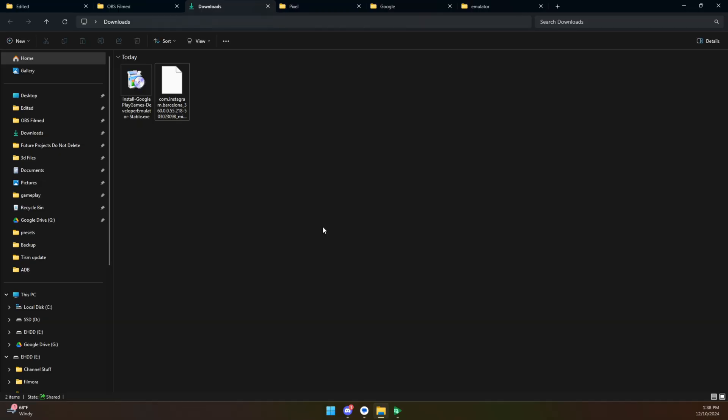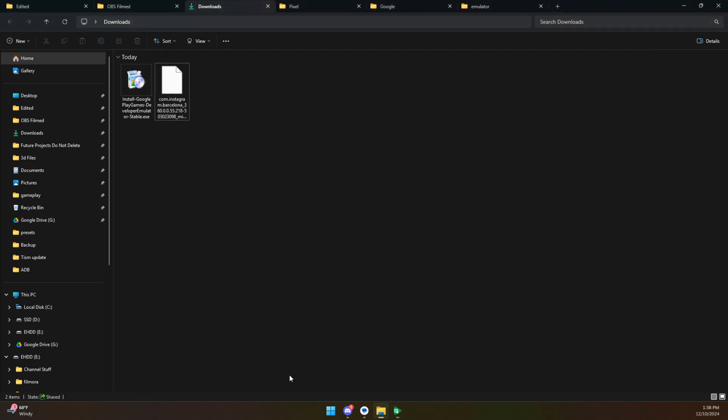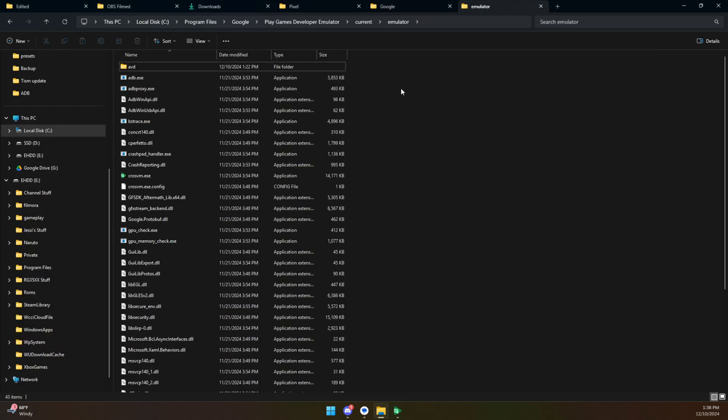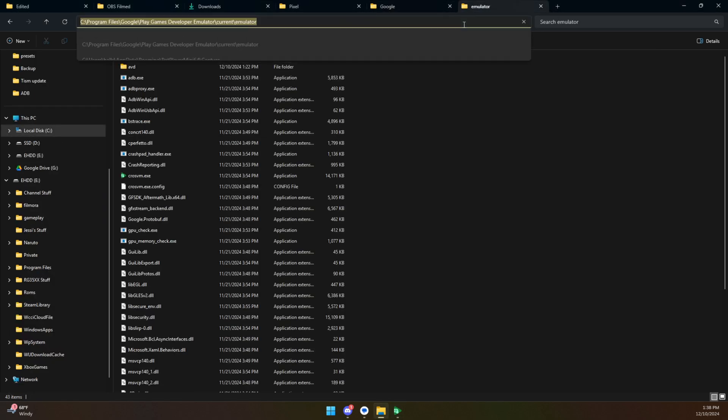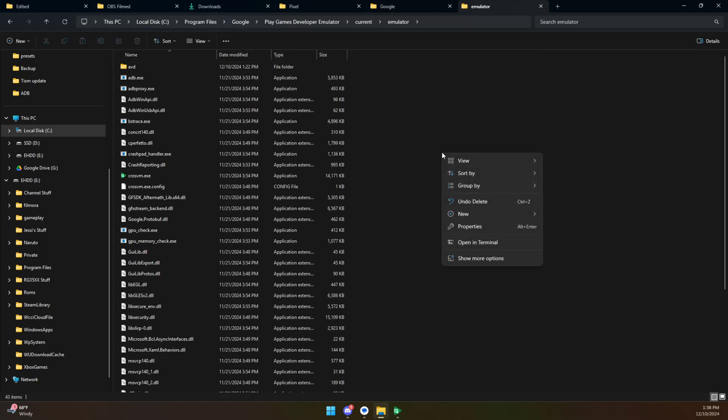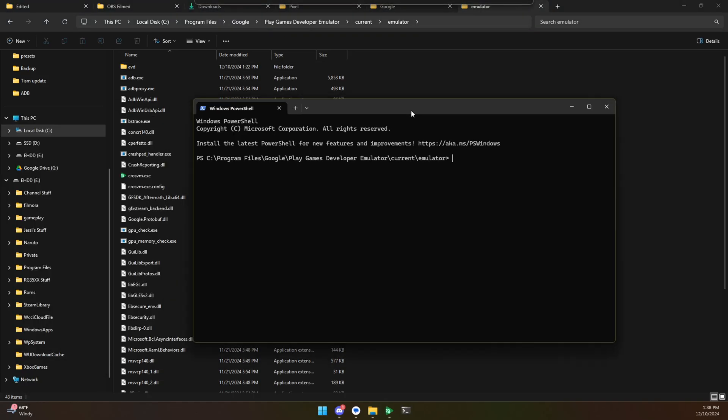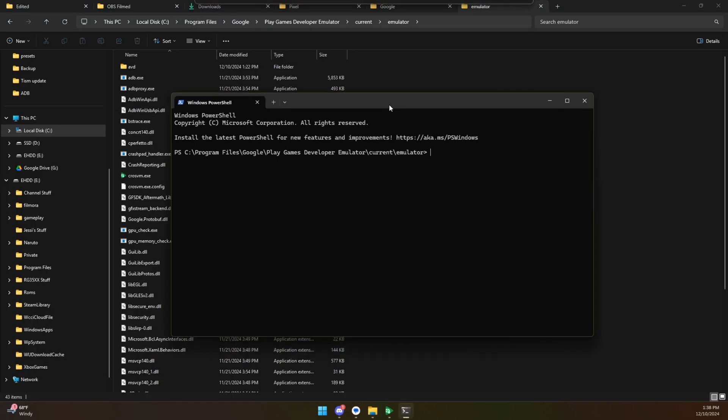So now what we have here is our APK file. We have our emulator up and running. So what we're going to do is we're going to jump to this location here: C program files, Google Play Games developer emulator, current and then emulator. It should look like this. Right click in this blank space, click open in terminal and what we have now is a command prompt that is opened up in this location.